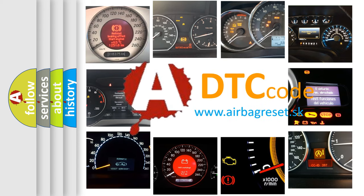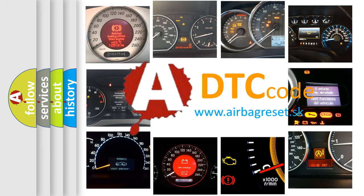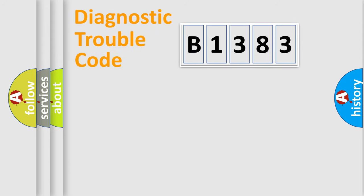What does B1383 mean? Or how to correct this fault? Today we will find answers to these questions together. Let's do this.